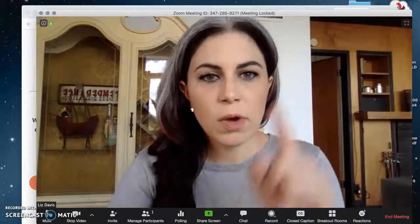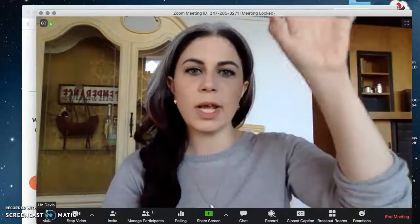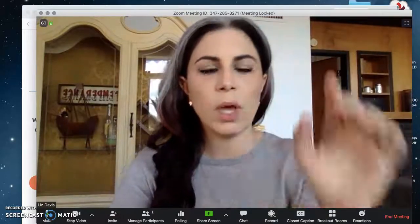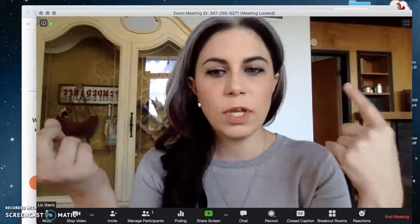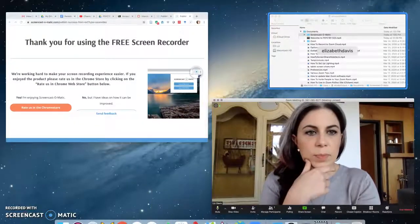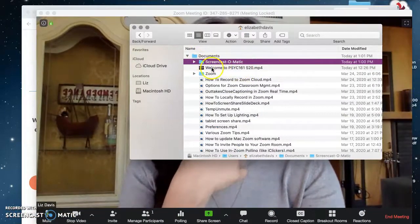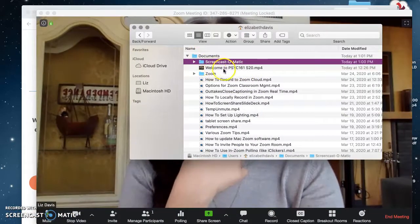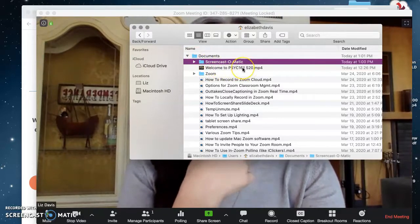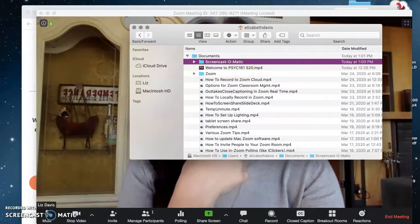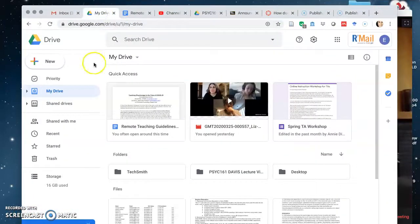So how am I going to do that? I'm in my Zoom room — I have the meeting locked just so I can see myself and you have video of me while I'm talking you through this. I recorded a video previously and it went to my documents folder on my hard drive. It's this video right here: 'Welcome to Psych 161 S20 Spring 20.' I want to take that MP4 and put it first into my Google Drive.